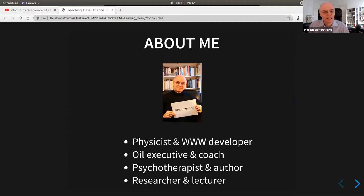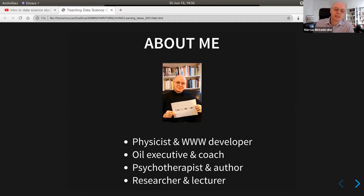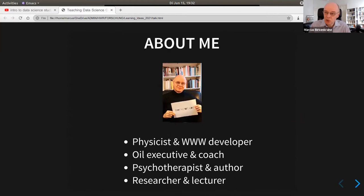First I'm going to say a few words about myself. I'm originally a physicist — just like Bruce, from what I understand. I was one of the original developers of the World Wide Web as a physicist at CERN in the 1990s. Then I became an oil executive for Shell, worked for Accenture, and became an executive coach. I'm also a psychotherapist and an author, and for the last 13 years I've been a researcher and lecturer at the Berlin School of Economics and Law. I'm currently in transition to a new position in Arkansas at Lyon College.